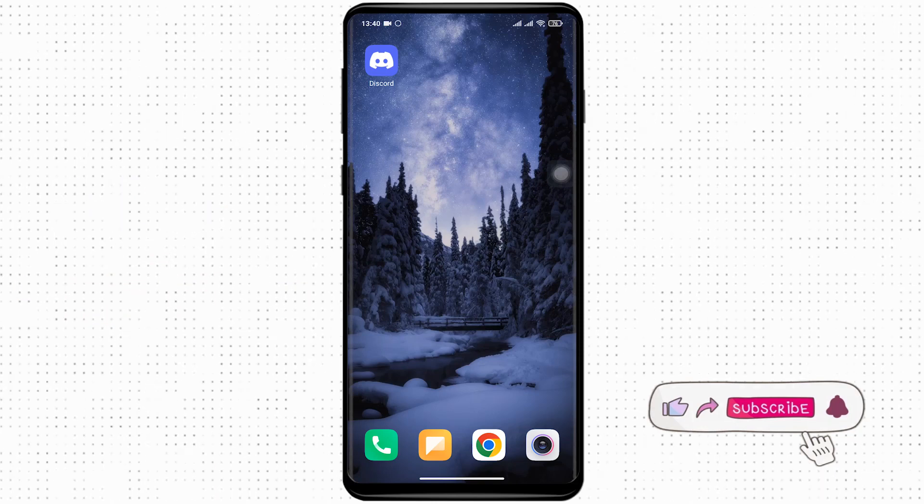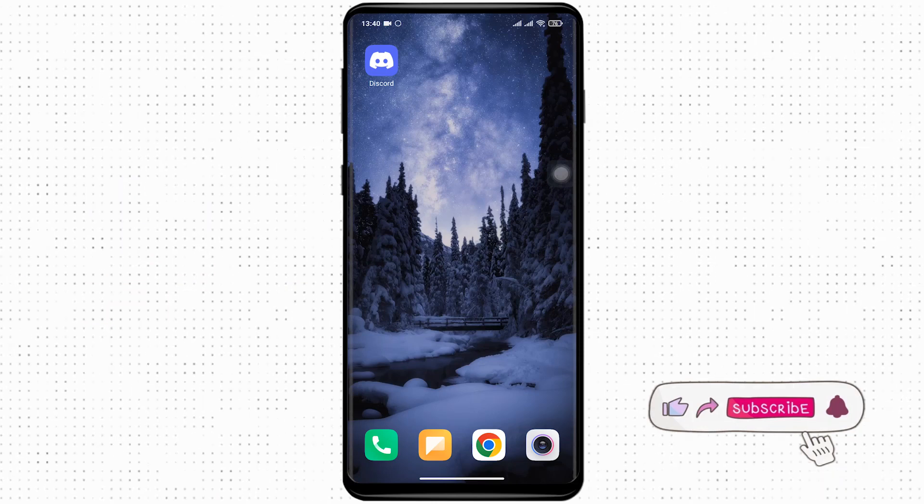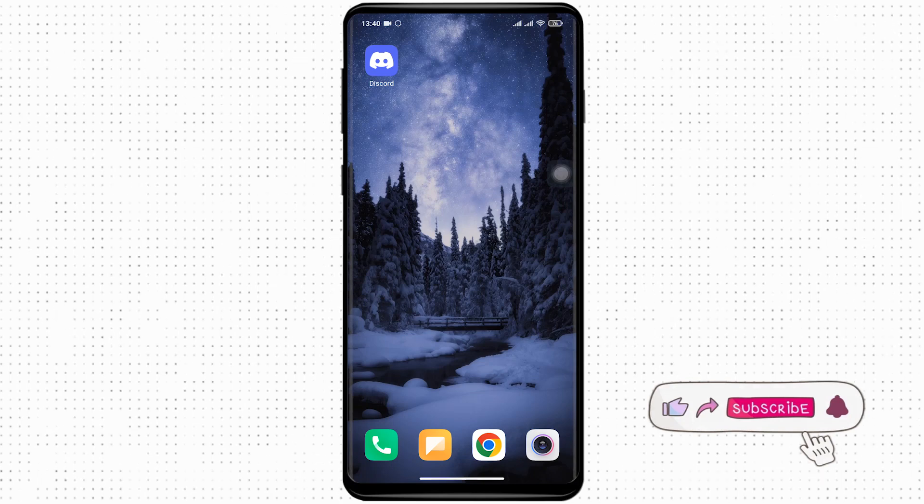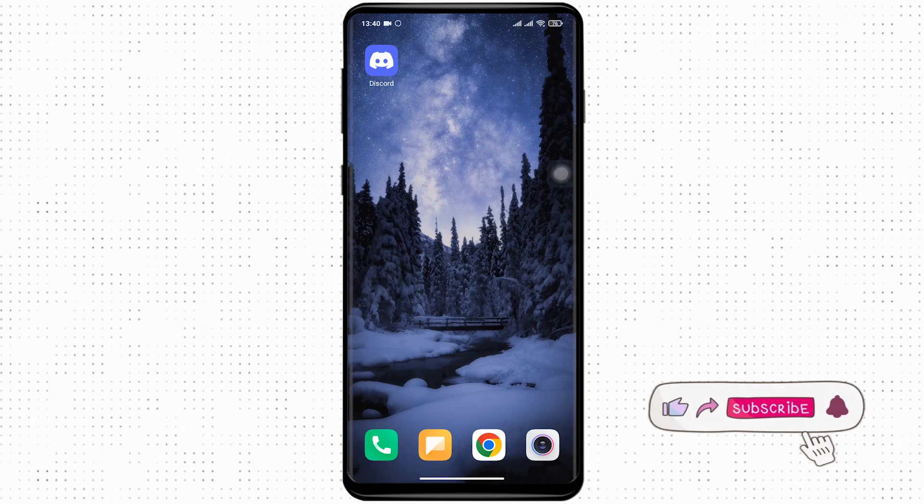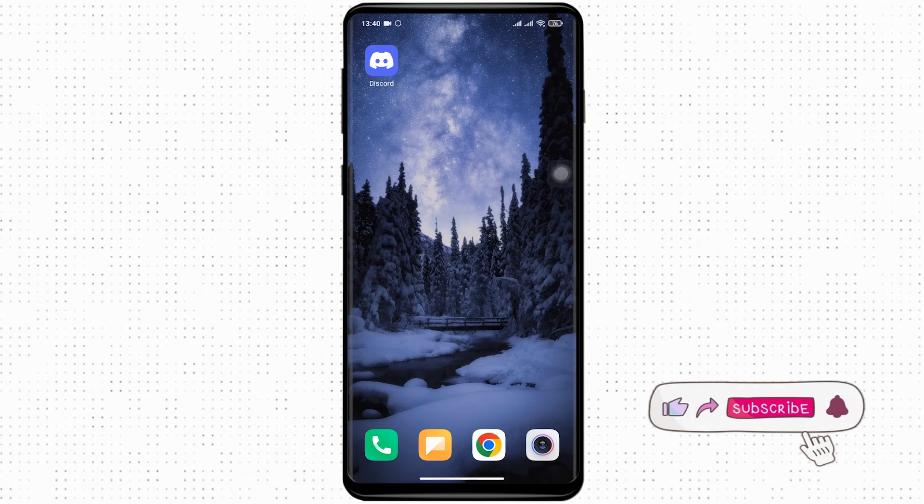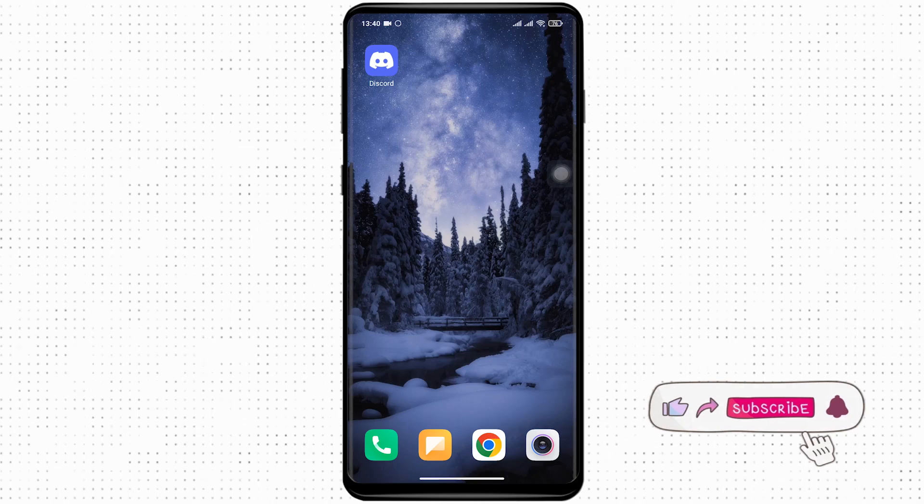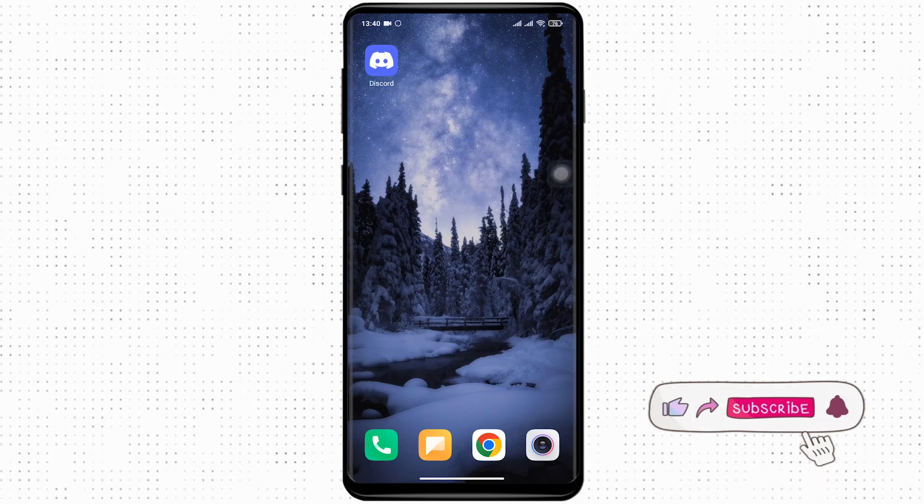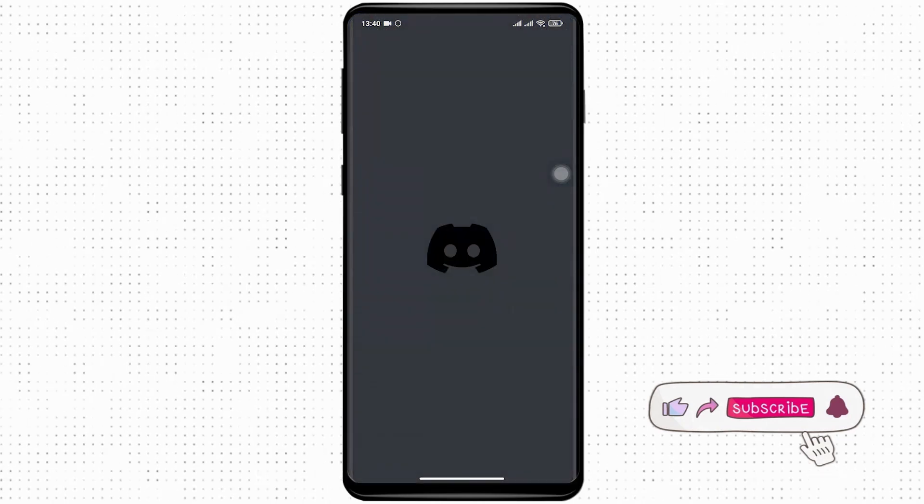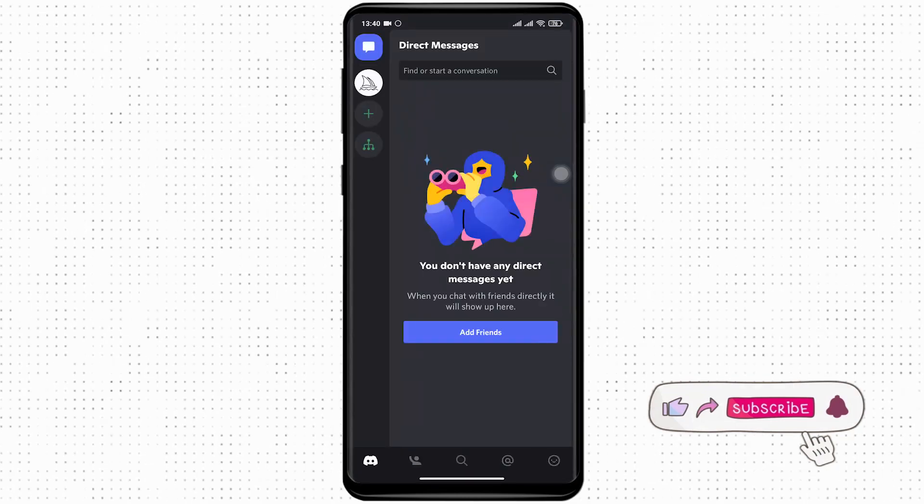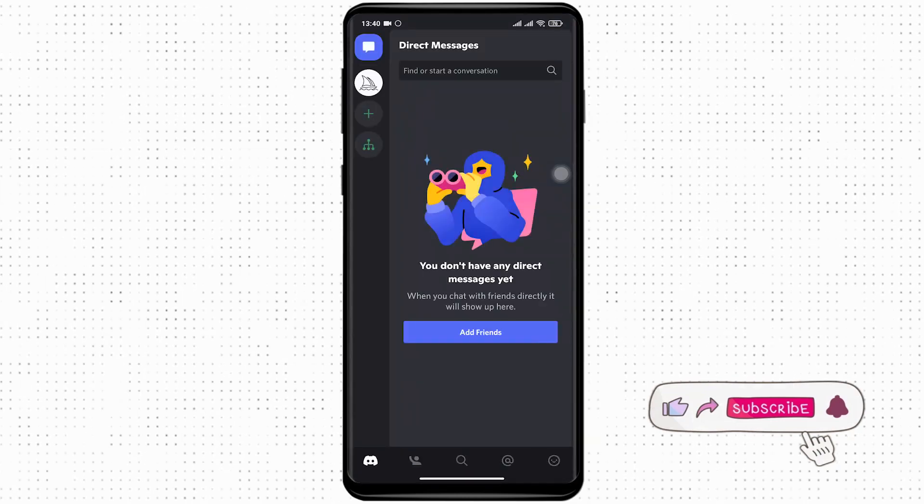Hey guys, welcome back to our channel. This is a short tutorial video where I'm going to show you how to enable Do Not Disturb in Discord. Open up your Discord application and head over to your profile section.